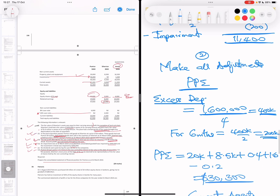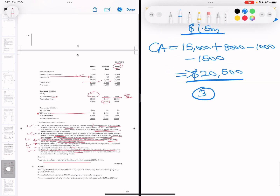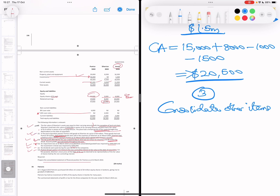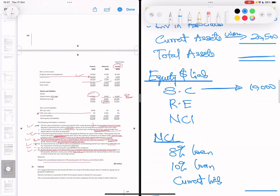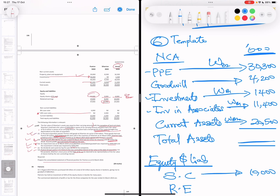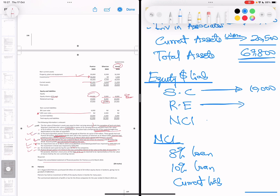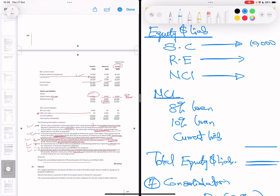Step B3: consolidate the remaining straightforward items. Adding all assets together — 30,300 plus 4,200 plus 1,400 plus 11,400 plus 20,500 — gives total assets of 67,800 thousand. The 8% loan is the parent's only, so 4,000k. The 10% loan of 2,000k belongs to the subsidiary; we eliminate the 1,000k invested by the parent, leaving 1,000k.